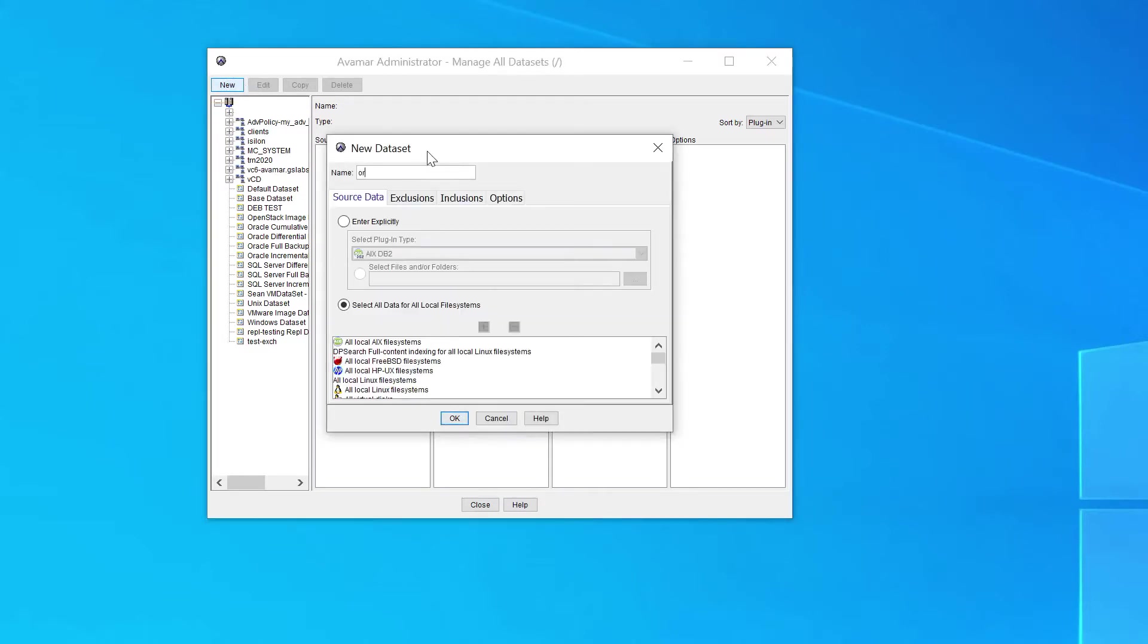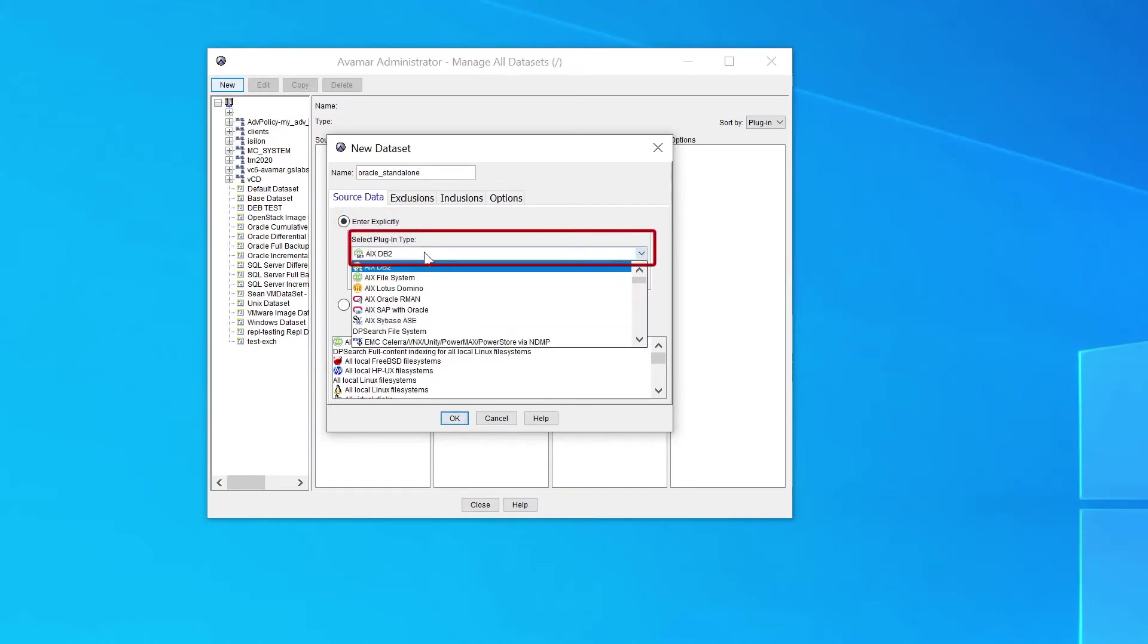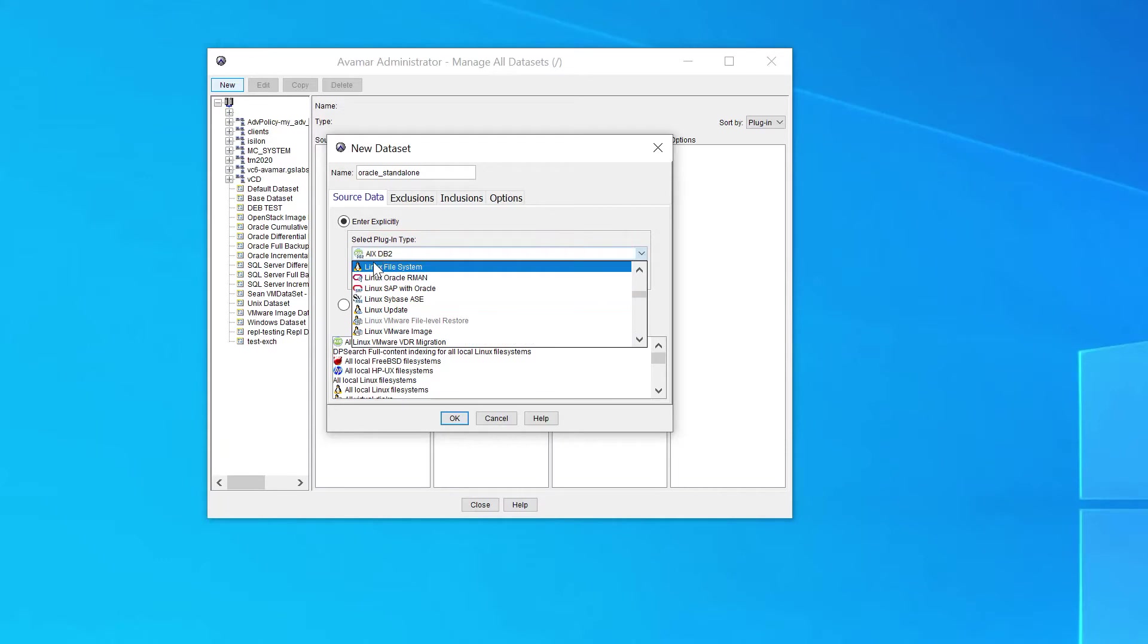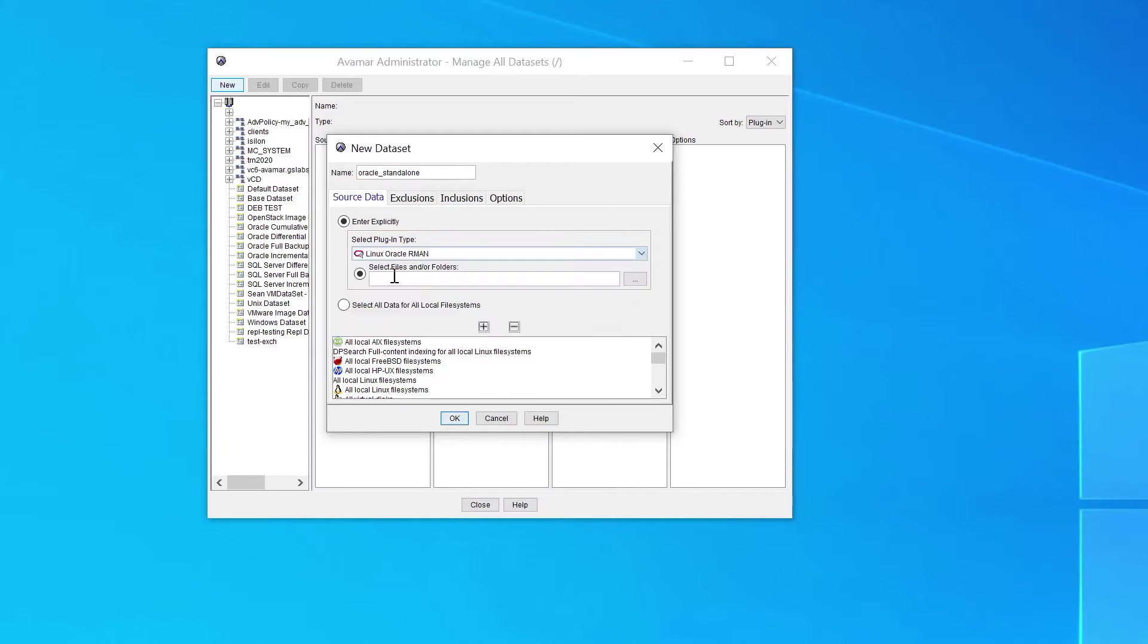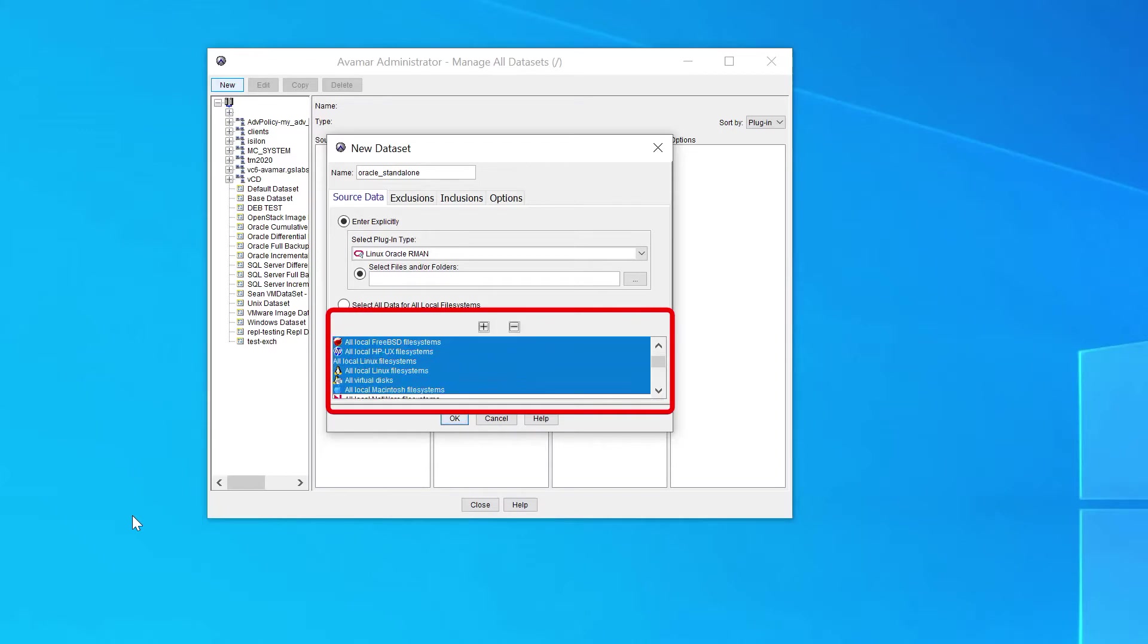Type a name for the dataset. Click on Enter Explicitly. Select the correct plugin type. Select all default plugins and remove them by pressing the minus sign.